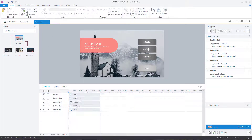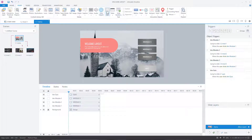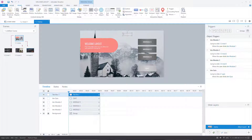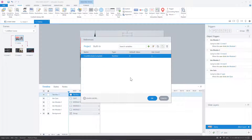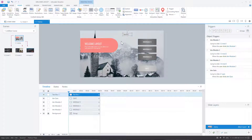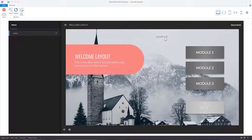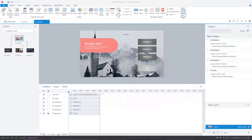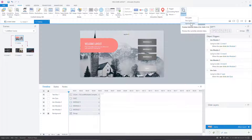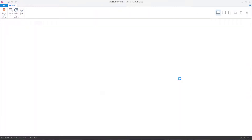To test the variable, let's add a text box with a reference to it — something like 'count =' followed by the variable reference. Right now the count is zero. Let's preview the entire project: go to module one, let it complete, click the button, and when we come back it should be set to one.